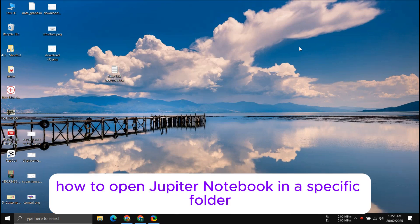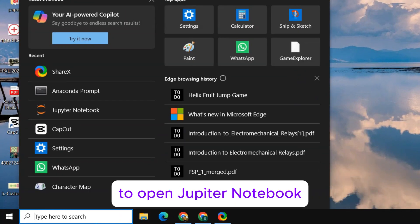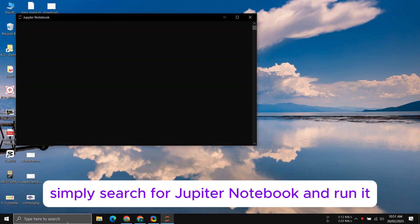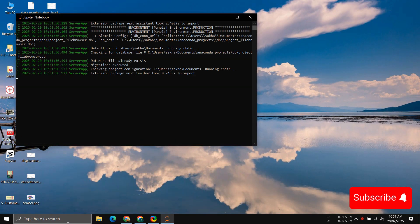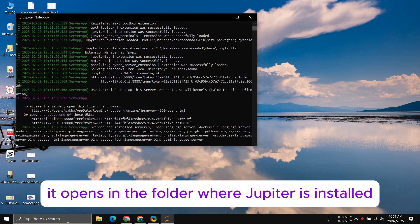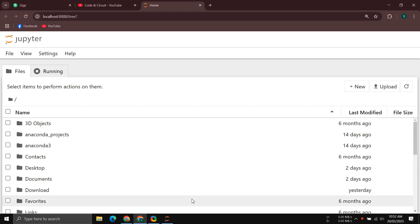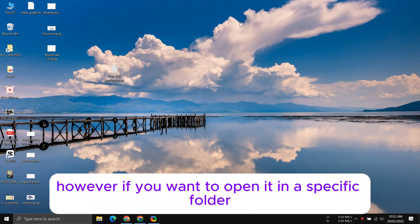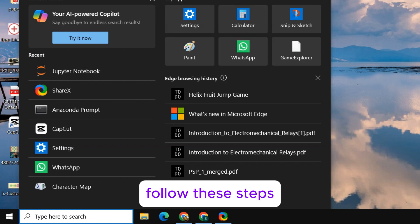How to open Jupyter Notebook in a specific folder. To open Jupyter Notebook, simply search for Jupyter Notebook and run it. By default, it opens in the folder where Jupyter is installed. However, if you want to open it in a specific folder, follow these steps.